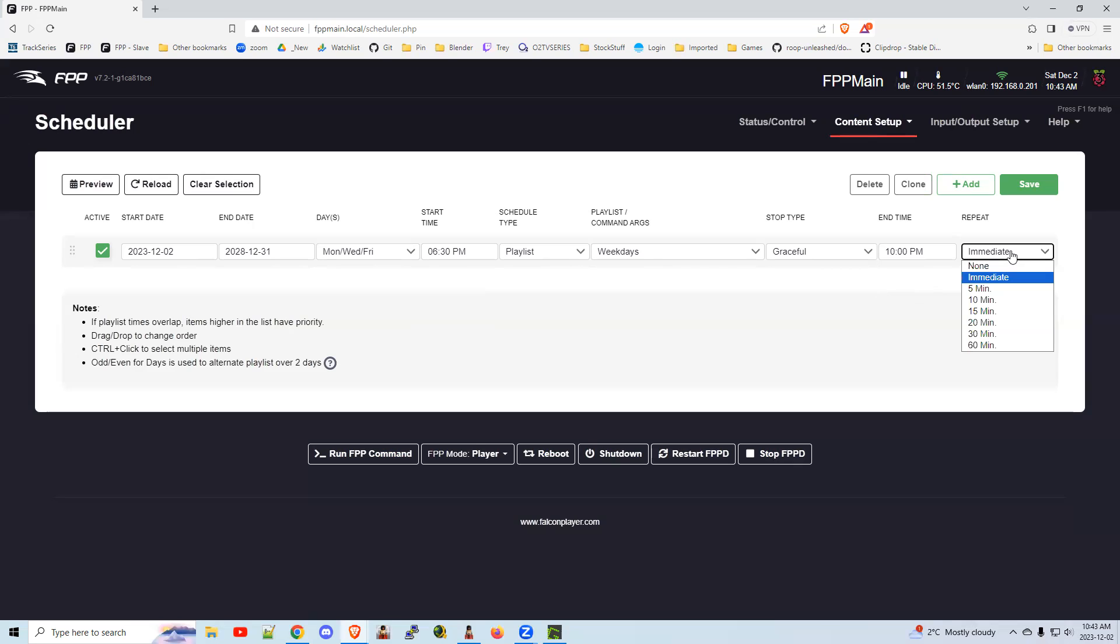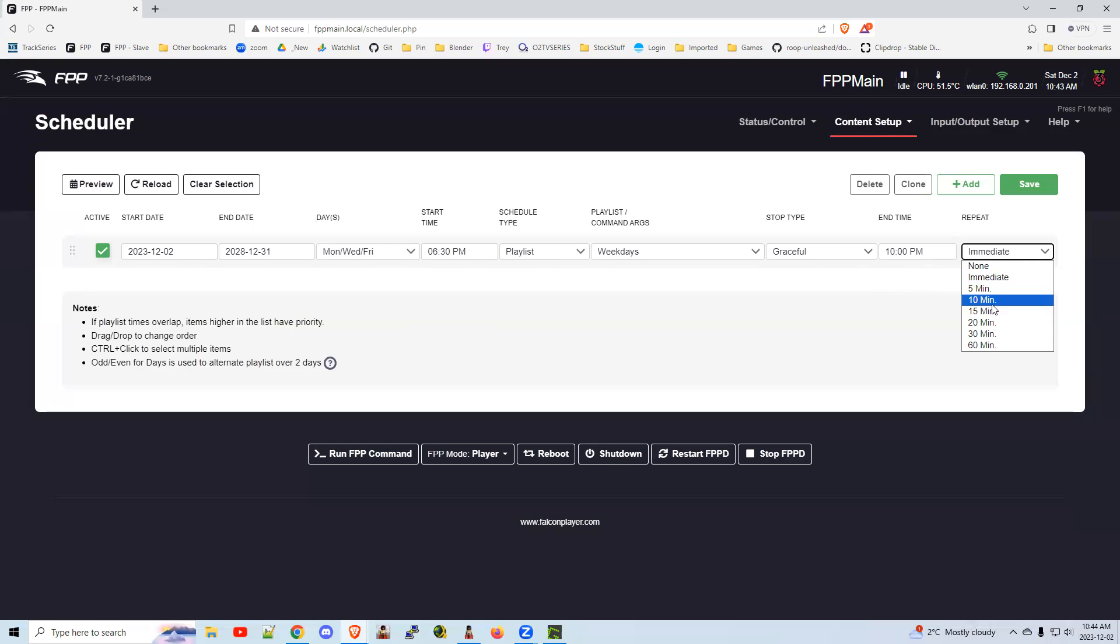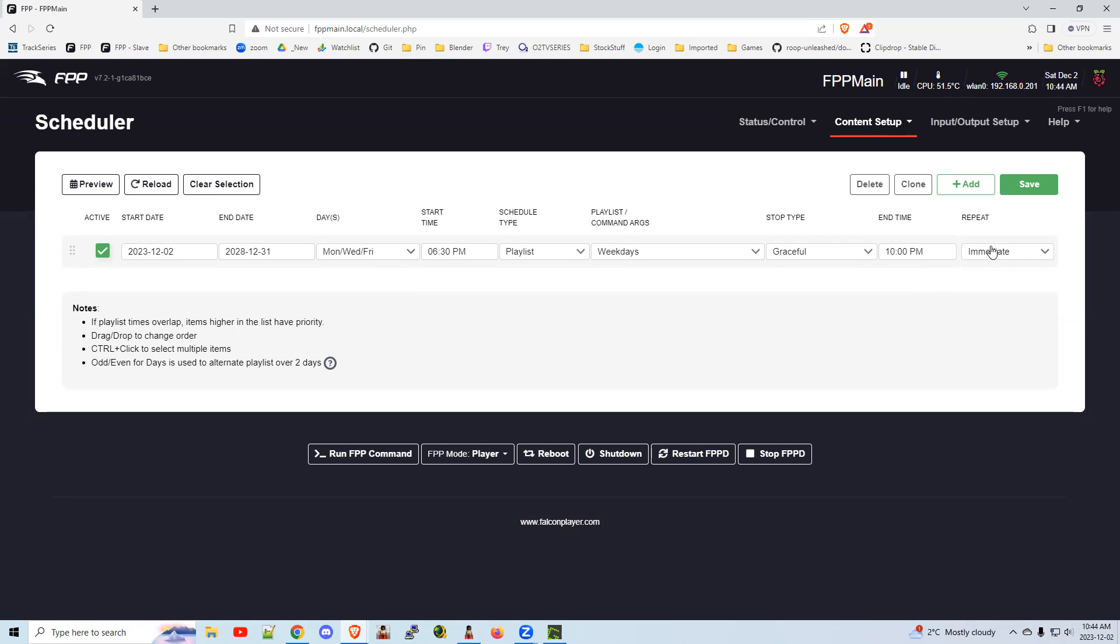Repeat. Seeing lots of people make this mistake. Leave it on immediate. That means it's going to play through your playlist one after the other. If you say five minutes, and your playlist is 20 minutes long, after five minutes of that 20 minute playlist, it's going to restart. You're going to say, why didn't it finish my playlist? This is only appropriate if your playlist is less than five or ten minutes. So if you have a five minute playlist set to repeat every 10 minutes, it'll do five minutes for the playlist, five minute pause, and then restart. Most people are going to want immediate.